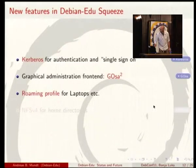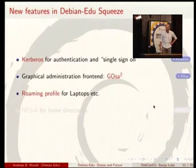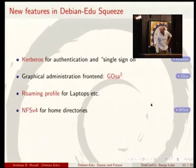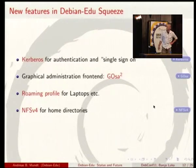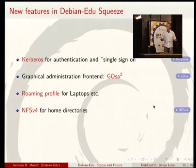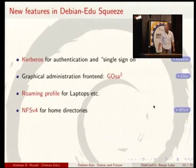Roaming profile for laptops is also a new feature with the squeeze release. We've also switched to NFS version 4, which is important for the Kerberos integration. This transition is not finished yet, but everything is in place to continue.